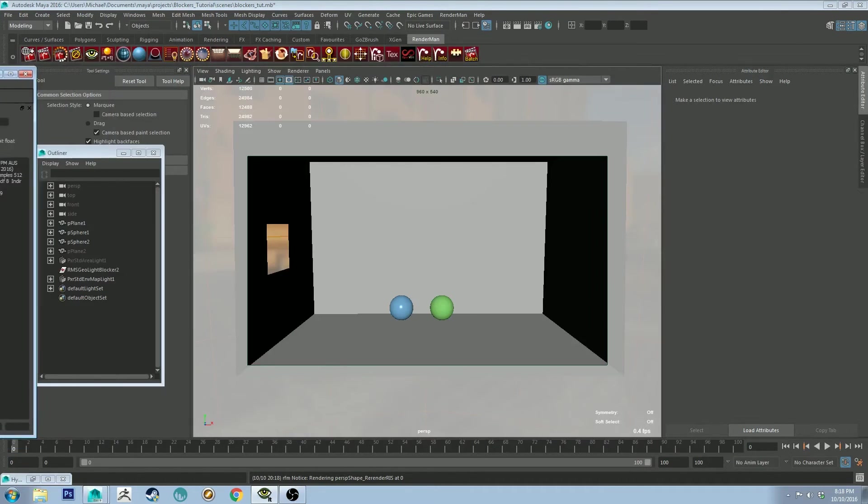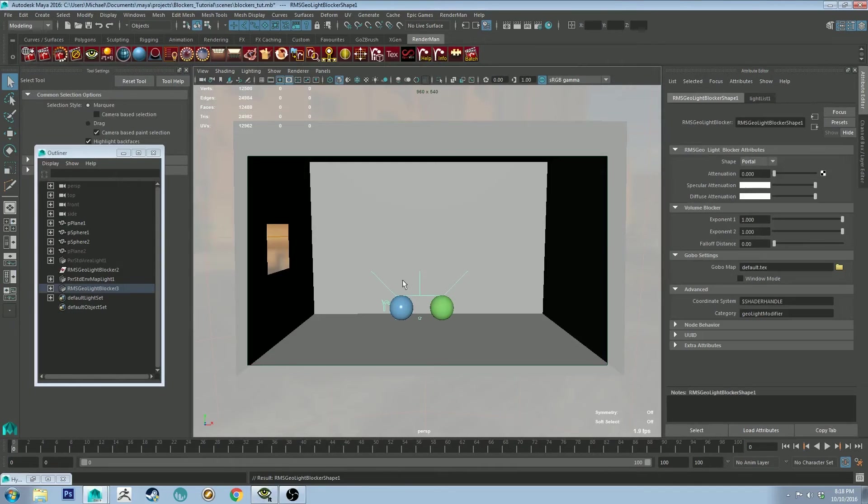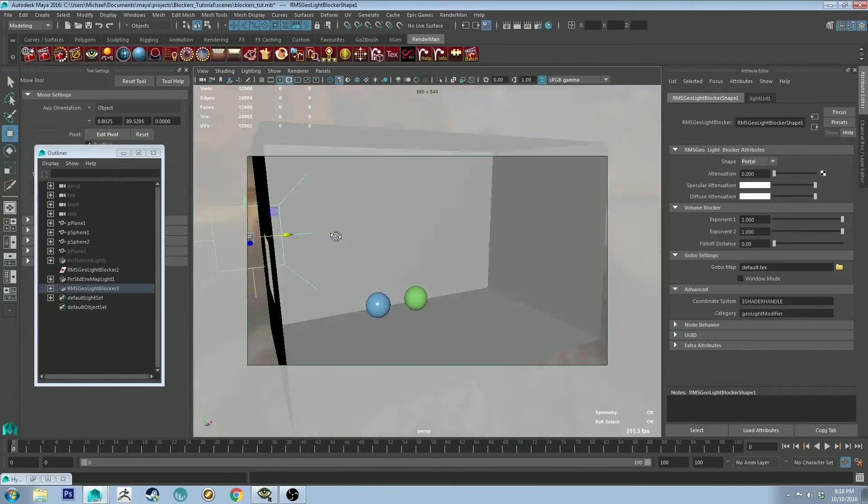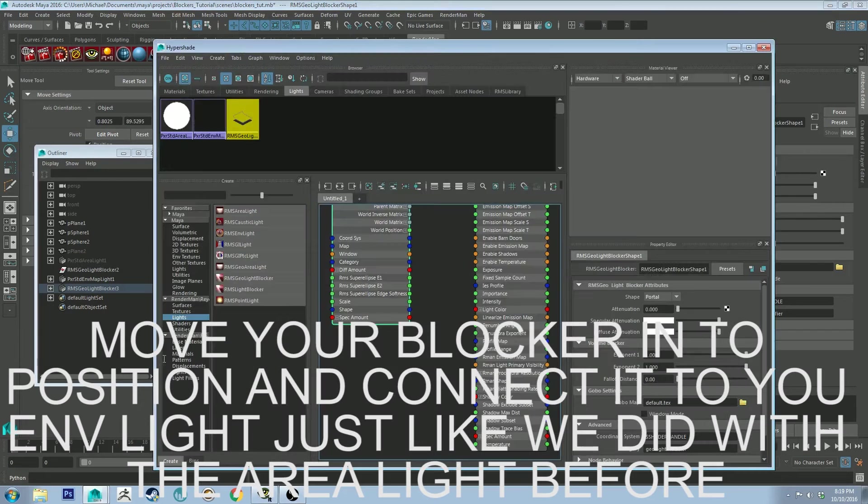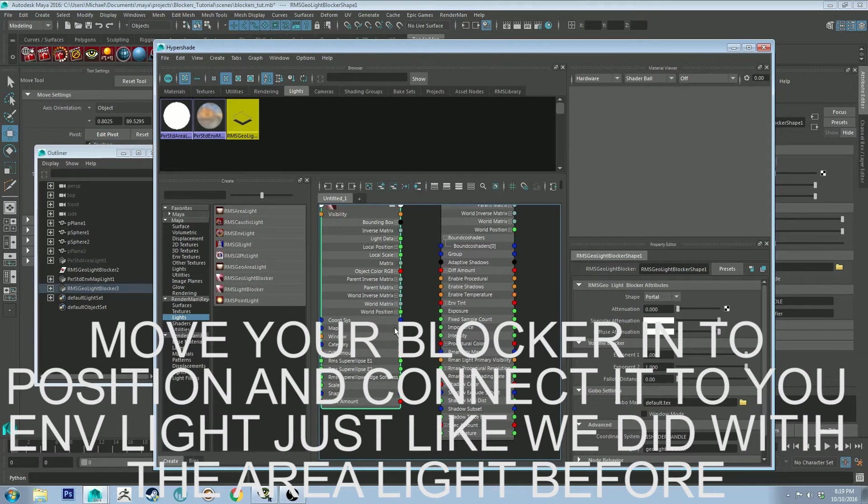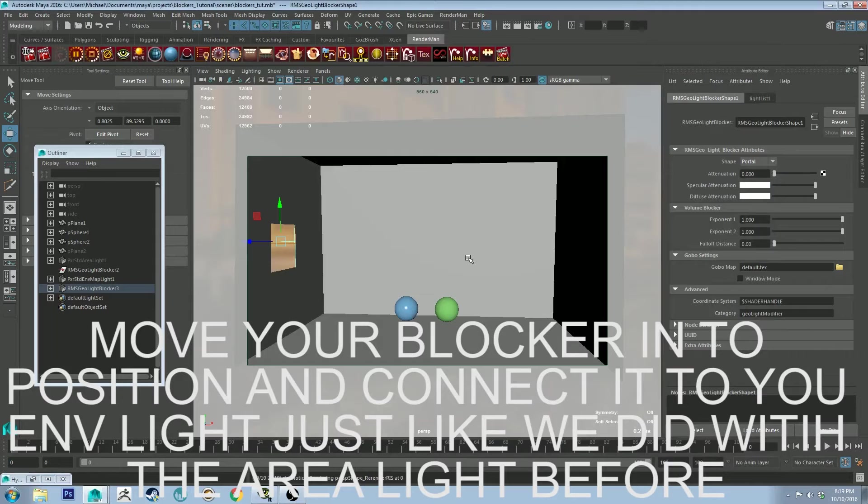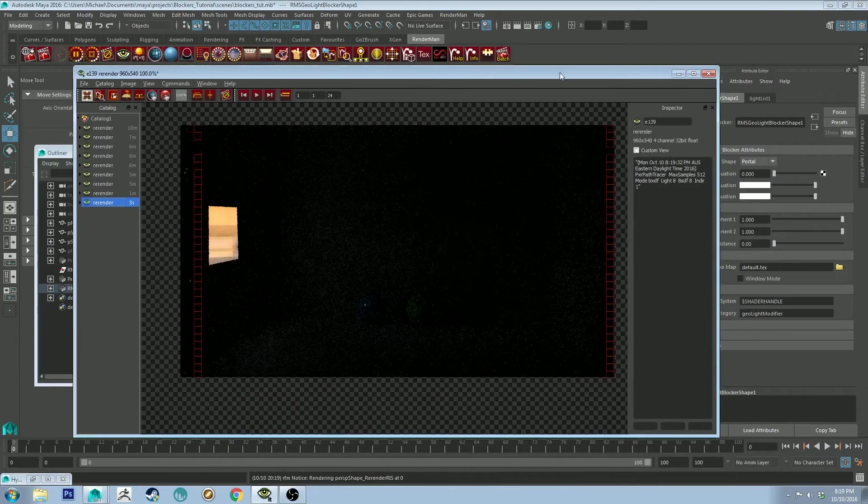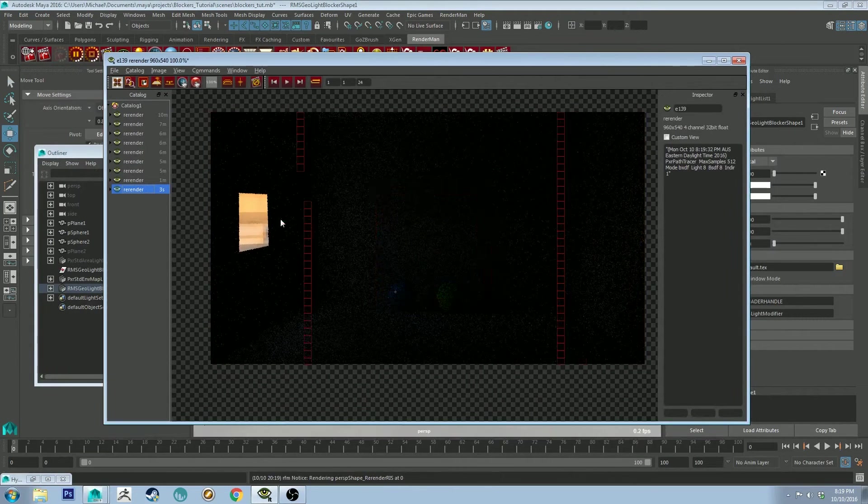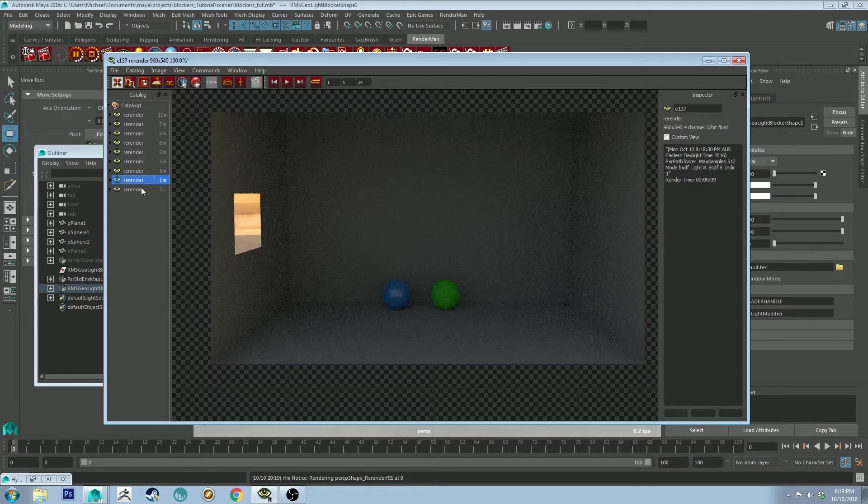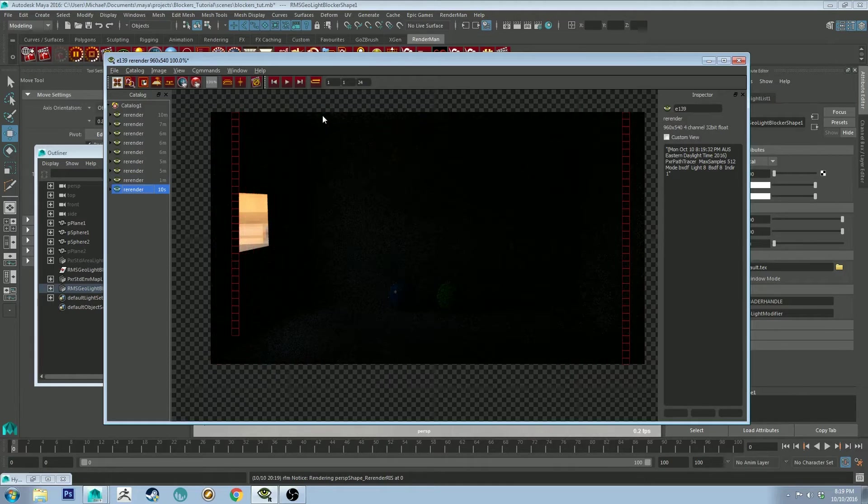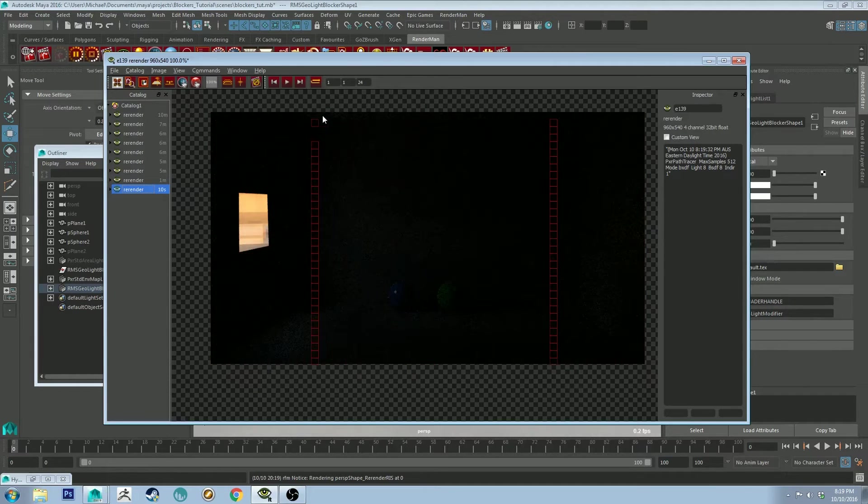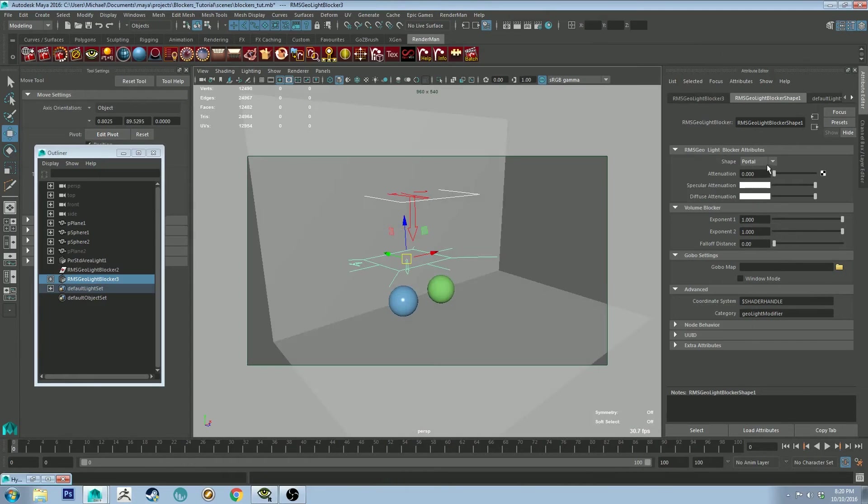So not only is the scene being lit through this window, it's being lit through the big missing wall behind the camera. So if we use a light blocker as a portal, we can actually fix this. And now you can see the light is only coming through the window, whereas before it was coming from behind us as well. So that can be really useful for controlling your light sources in a scene like that with an area light.